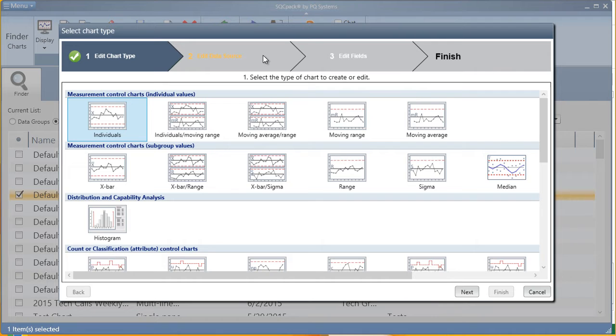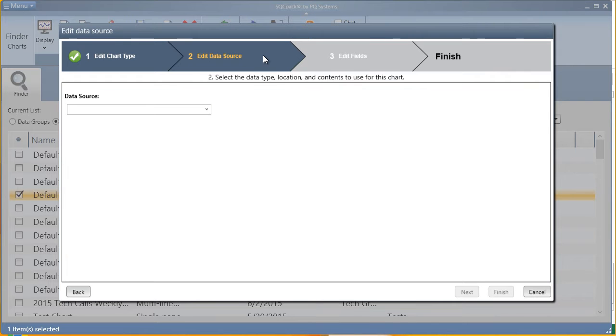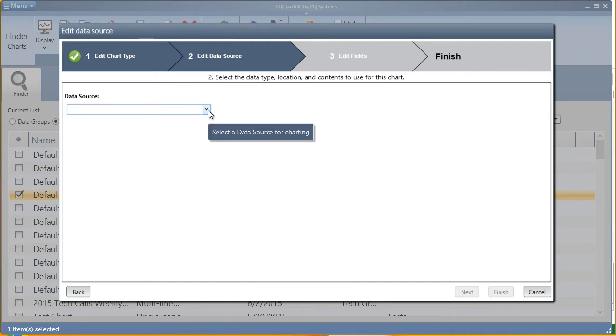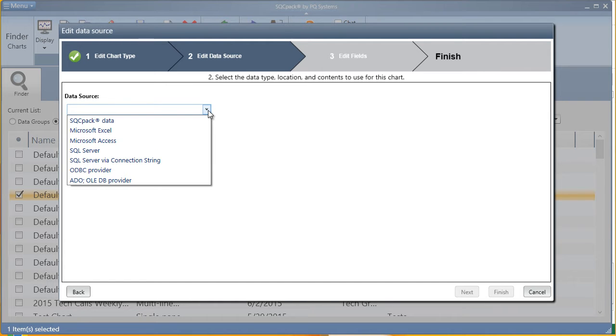Then, on step two, direct SQCPAC to your data source. You'll first decide which type of data we plan to reach to. In this example, we'll use a Microsoft Excel spreadsheet. But as you can see, there are many other options for connecting to external data.